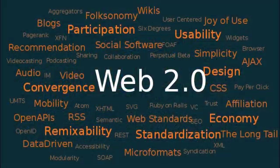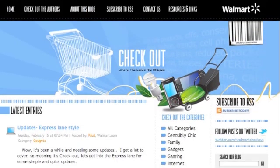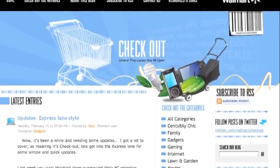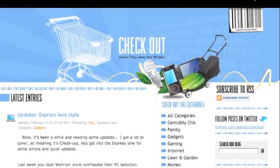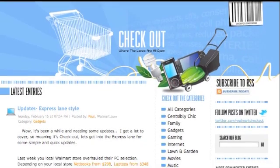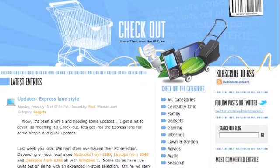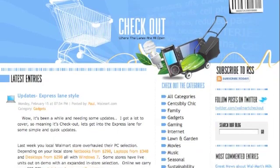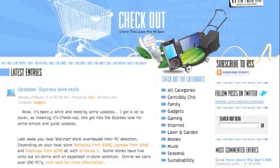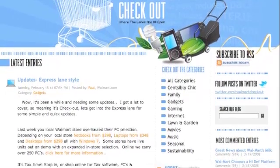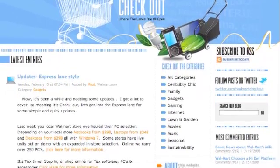Other Web 2.0 methods that can benefit our company are the use of blogs and Ajax. Blogs that are updated daily can create a readership of consumers that helps keep interest in the brand. By having pictures and bios of the writers, it helps give the brand a more friendly and human image. It offers consumers a break from the constant bombardment of advertising while still interesting them in our products.